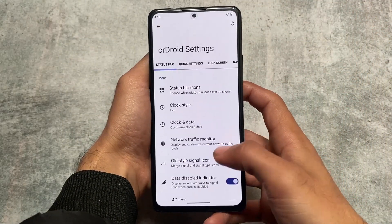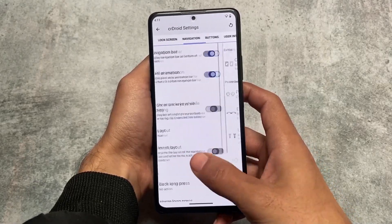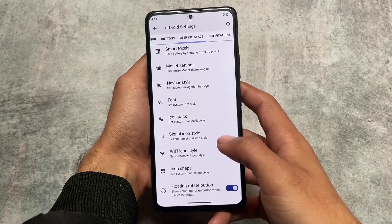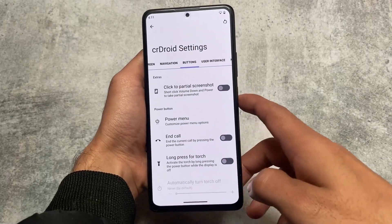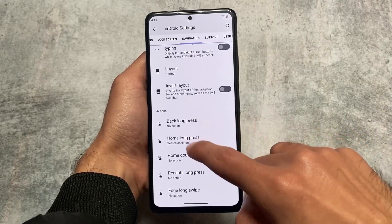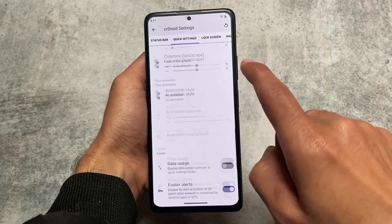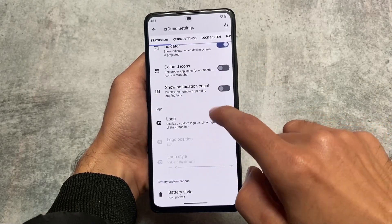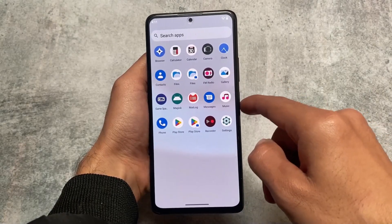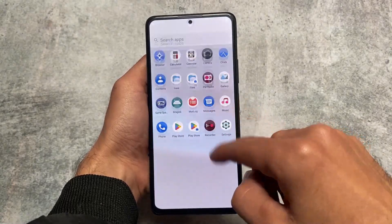These are the things I wanted to let you know about CRDroid. One thing to keep in mind if you use this on a Redmi Note 10 Pro — the screen may freeze sometimes, though I'm not sure why. Otherwise, it's quite good. The download link is available in the description. Thanks for watching, don't forget to like, share, and subscribe. Goodbye!